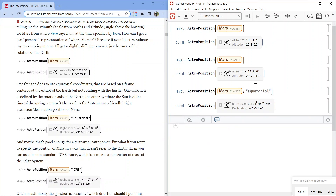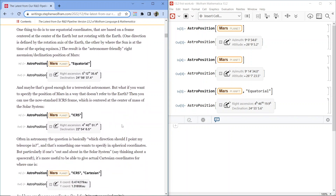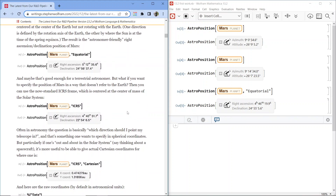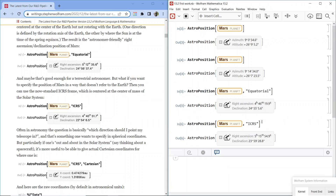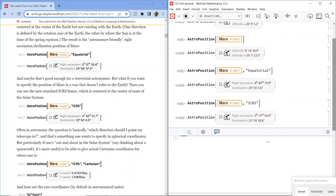So we have the equatorial position: right ascension of Mars is 4 hours, 46 minutes, 19.9 seconds; declination 24 degrees, 55 minutes, 5.6 seconds. Maybe that's good enough for a terrestrial astronomer. If you wanted to specify the position of Mars in a way that doesn't refer to the Earth, you can use the now-standard ICRS frame, centered at the center of mass of the solar system — AstroPosition Mars, ICRS. Now we have right ascension 5 hours, 15 minutes, 54.9 seconds; declination 23 degrees, 59 minutes, 28.8 seconds.